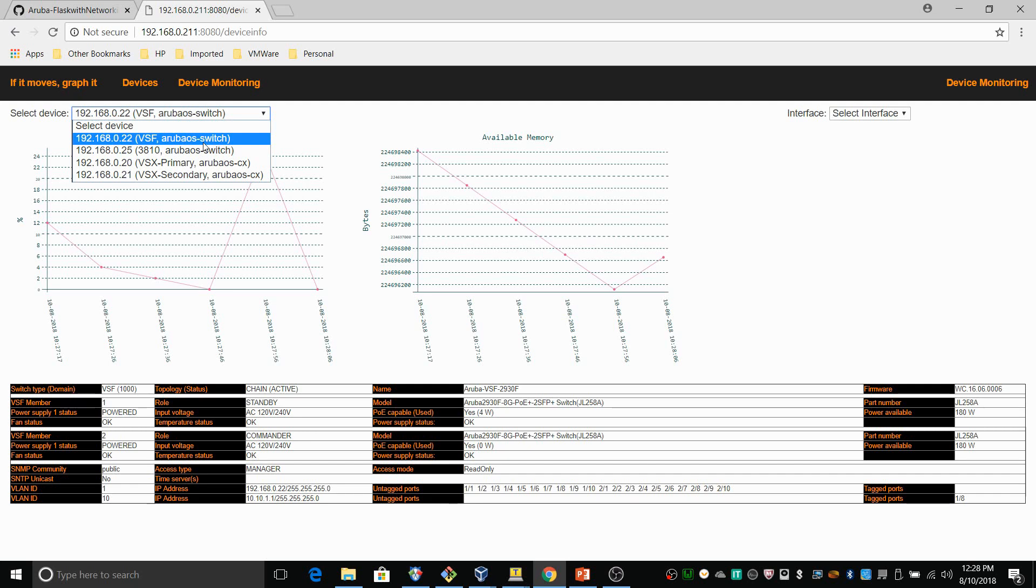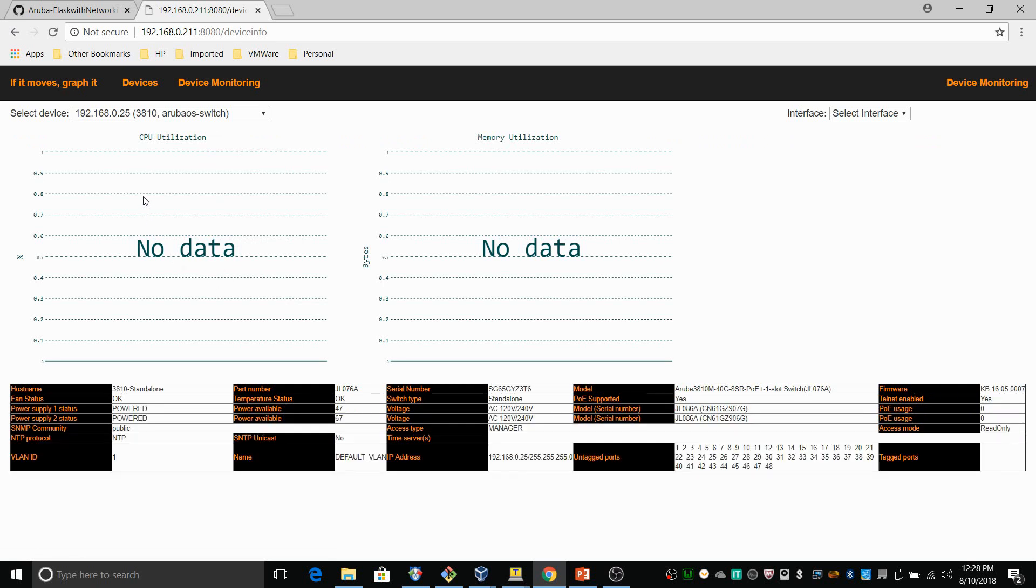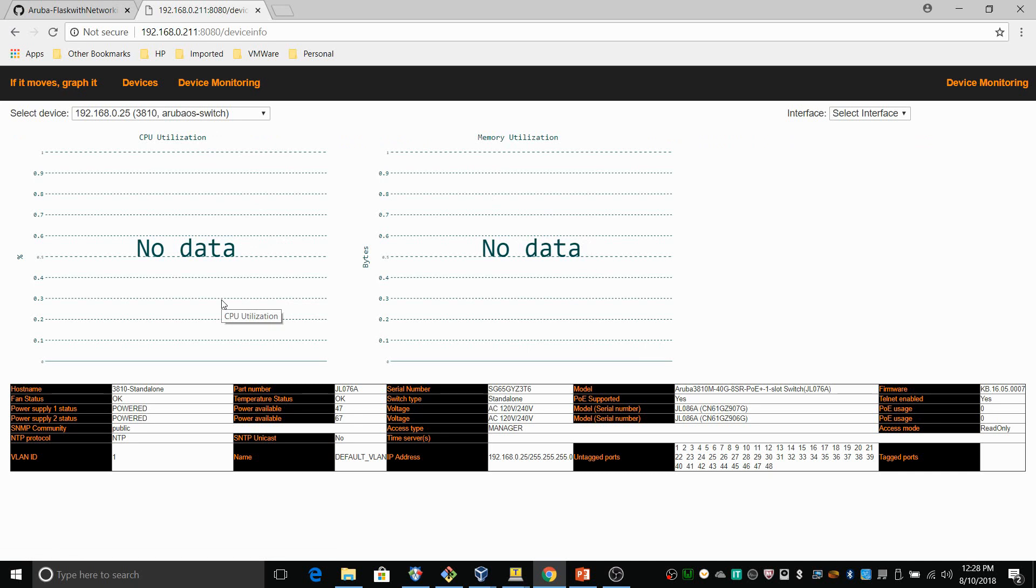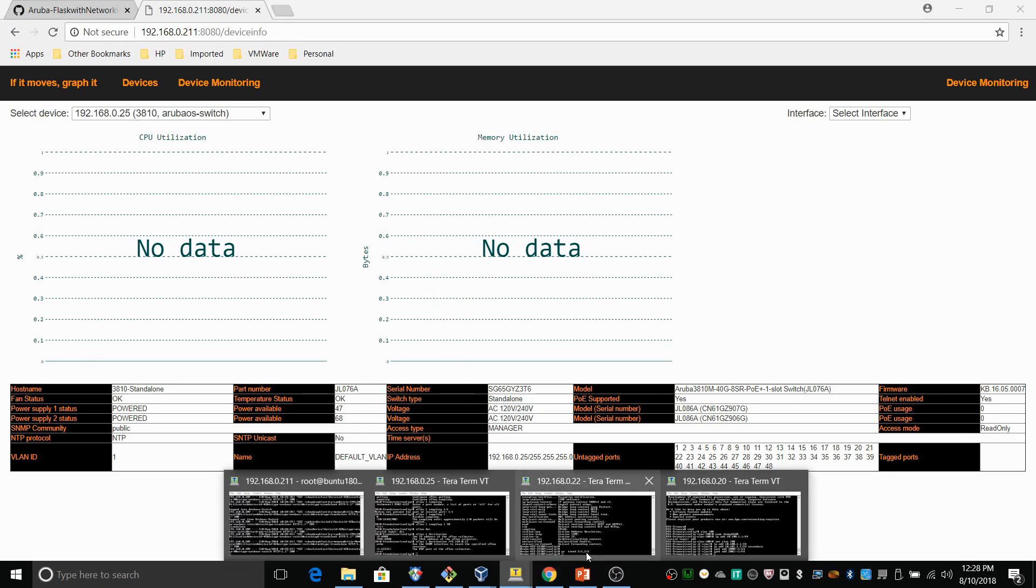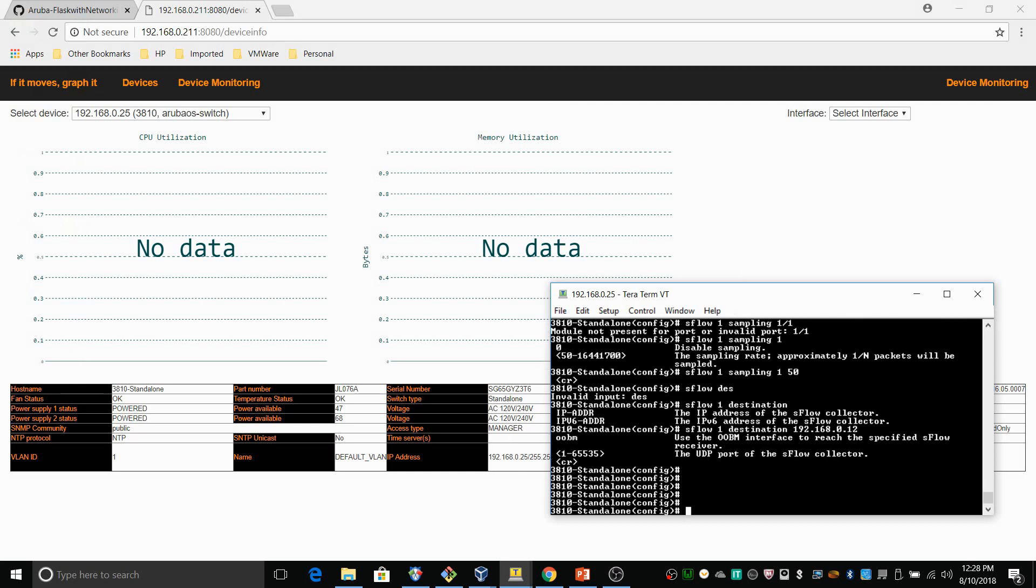Let's take the 3810 here. So the 3810 is a standalone switch. For the standalone switch we don't have a REST call that can obtain the CPU utilization. So the CPU utilization and memory utilization is only supported when you have a stacking configuration, whether it's backplane stacking or VSF, or the Aruba OS CX switches.